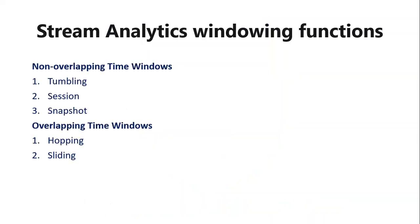Stream Analytics Windows functions are basically categorized into two types. The first one is the non-overlapping and the second one is the overlapping windows function. The non-overlapping are three types: tumbling, session, snapshot, and overlapping is hopping and sliding window.